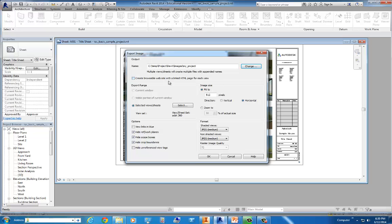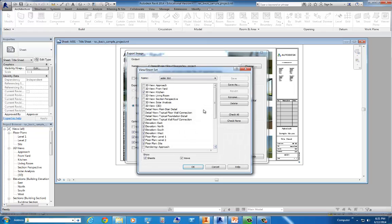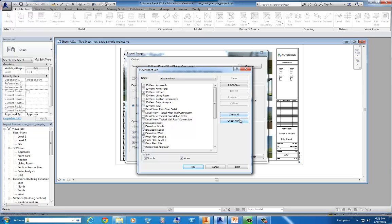Now, if you'll notice, forget this option right here. I'm not going to get into it. It's basically, it'll create a bunch of folders and whatnot. Kind of avoid this if you can. We'll scoot on down to selected views and sheets. We'll click that. And if you notice, Autodesk 360 is selected. We'll just go ahead and do it in session. Check none.